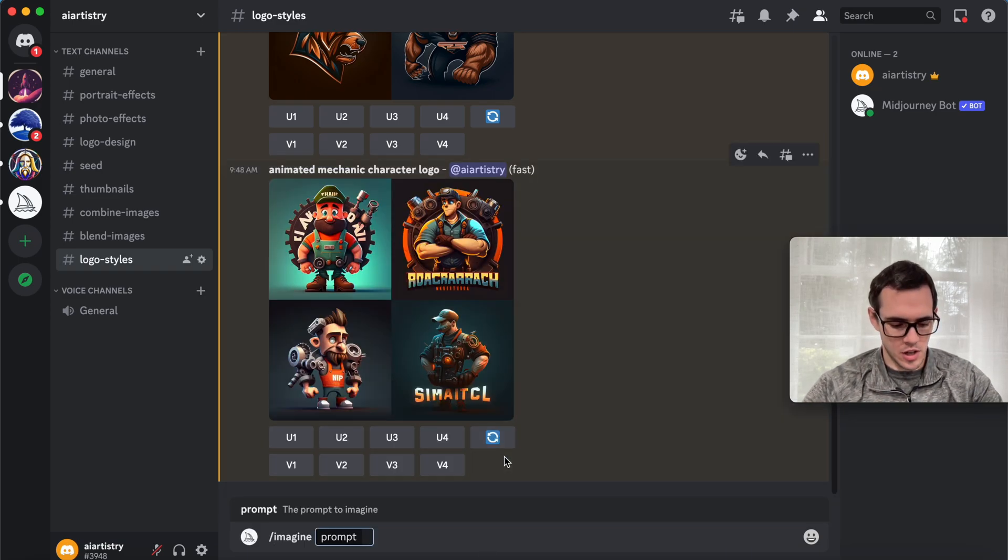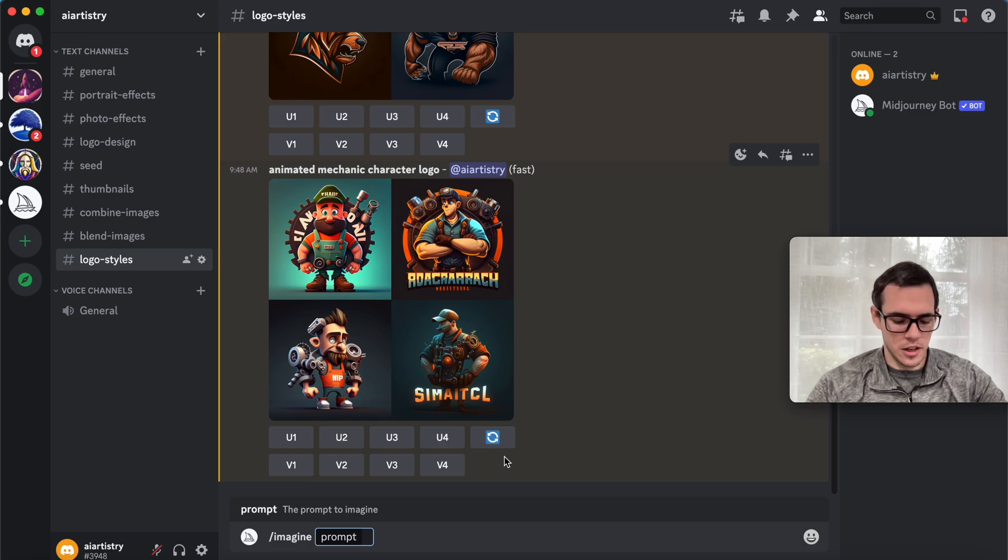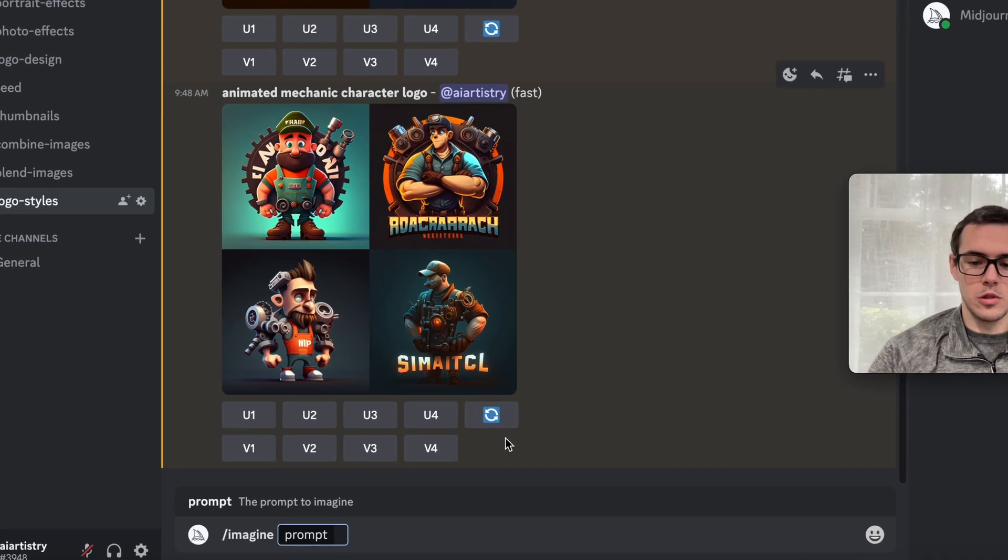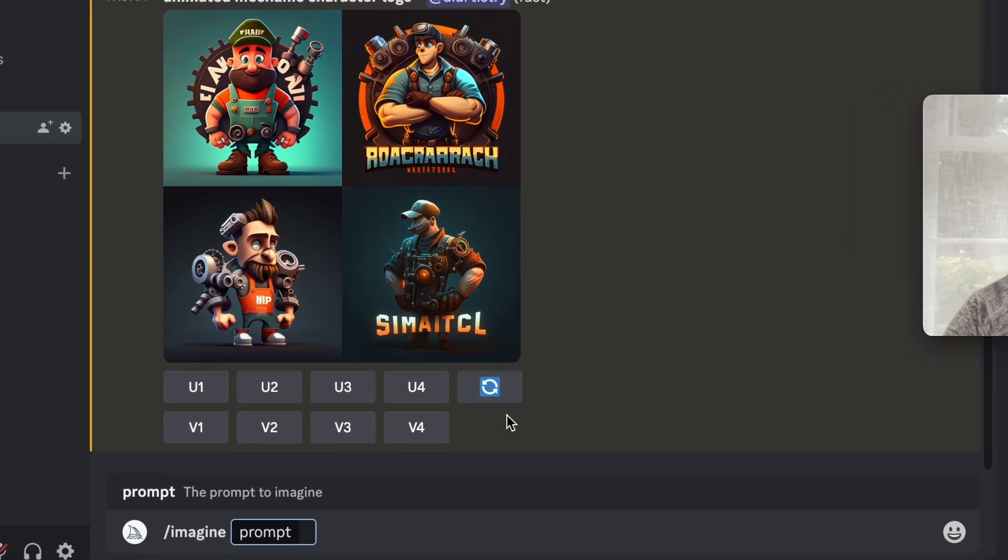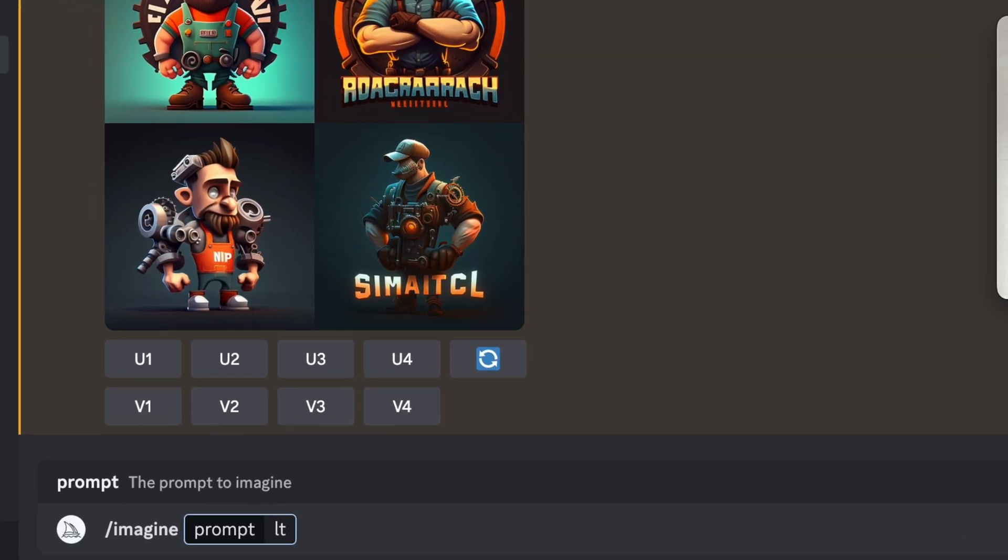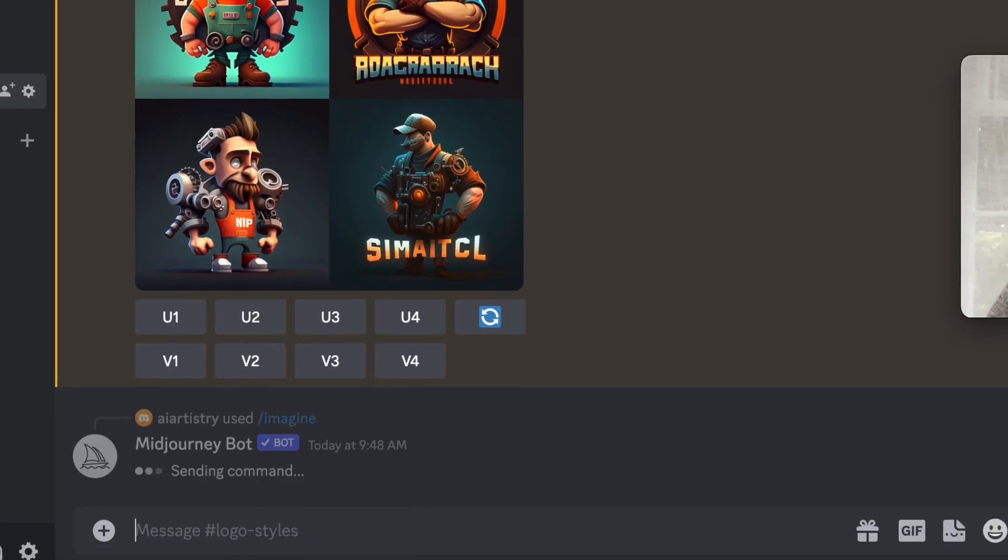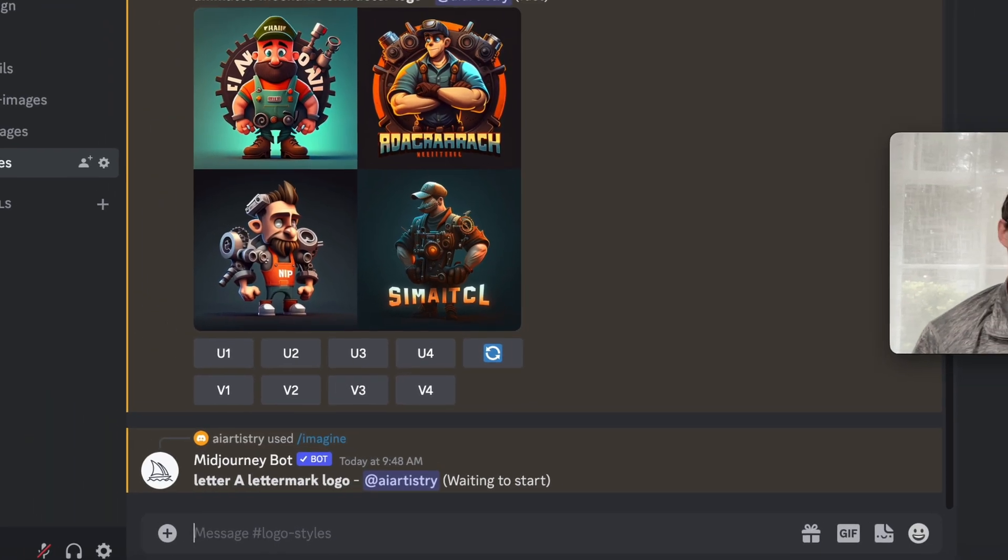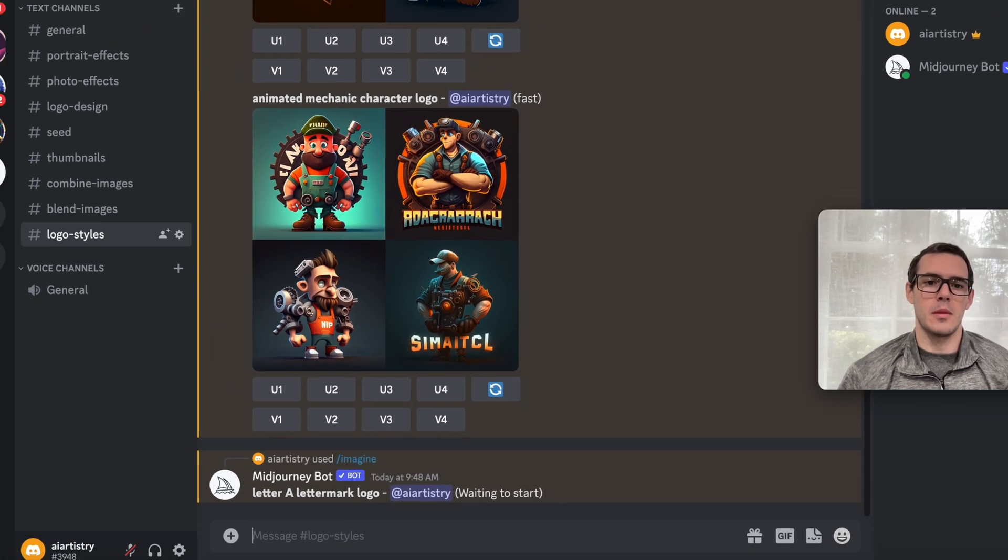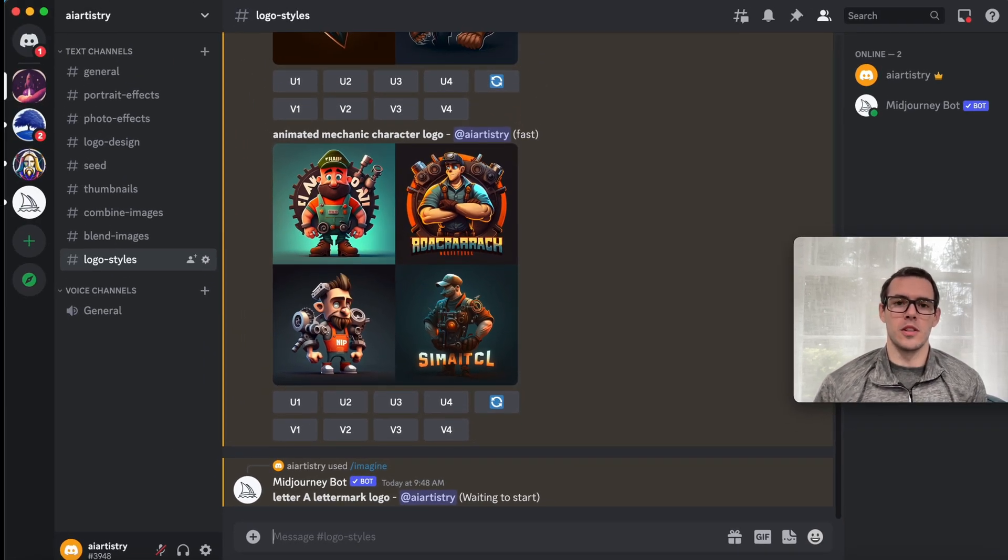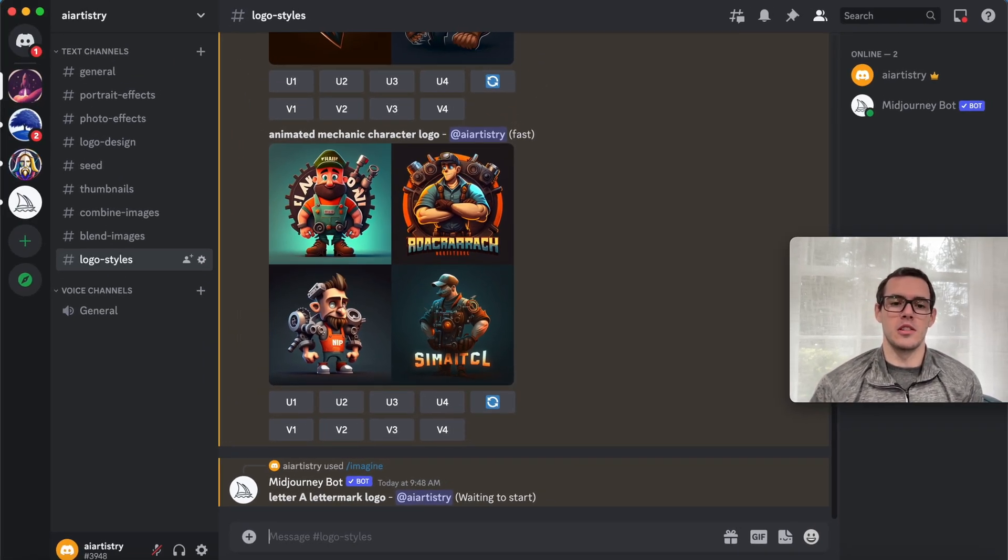This time we're going to try /imagine, and you can also do a lettermark logo. We're going to say a letter A lettermark logo. I recommend only doing one letter—that seems to work best with MidJourney right now, but hopefully over time more letters will work as well.